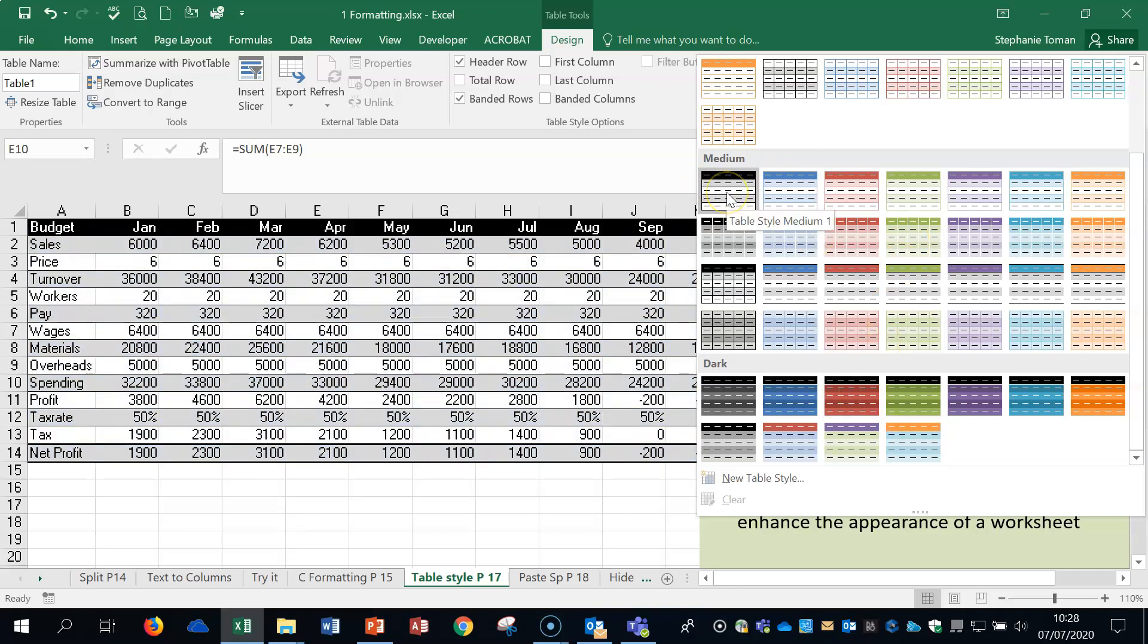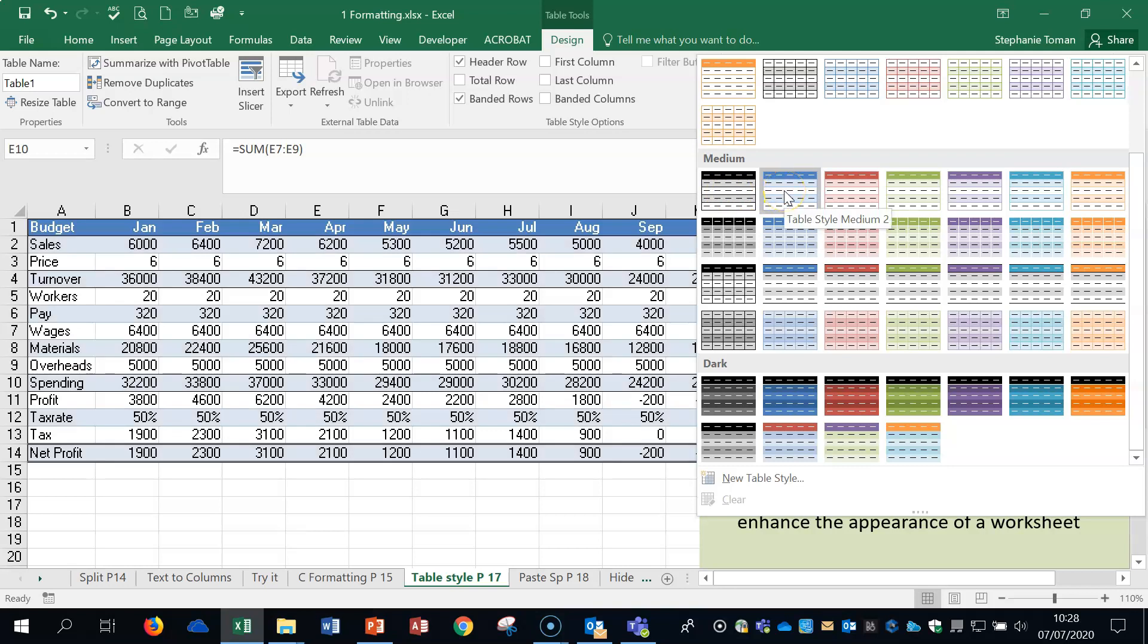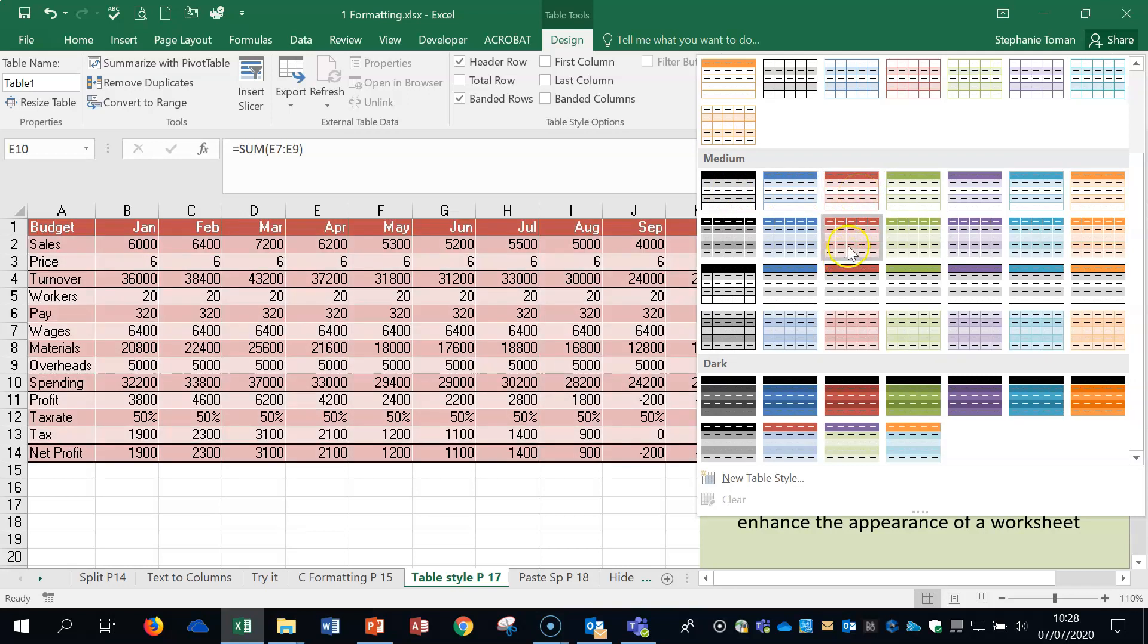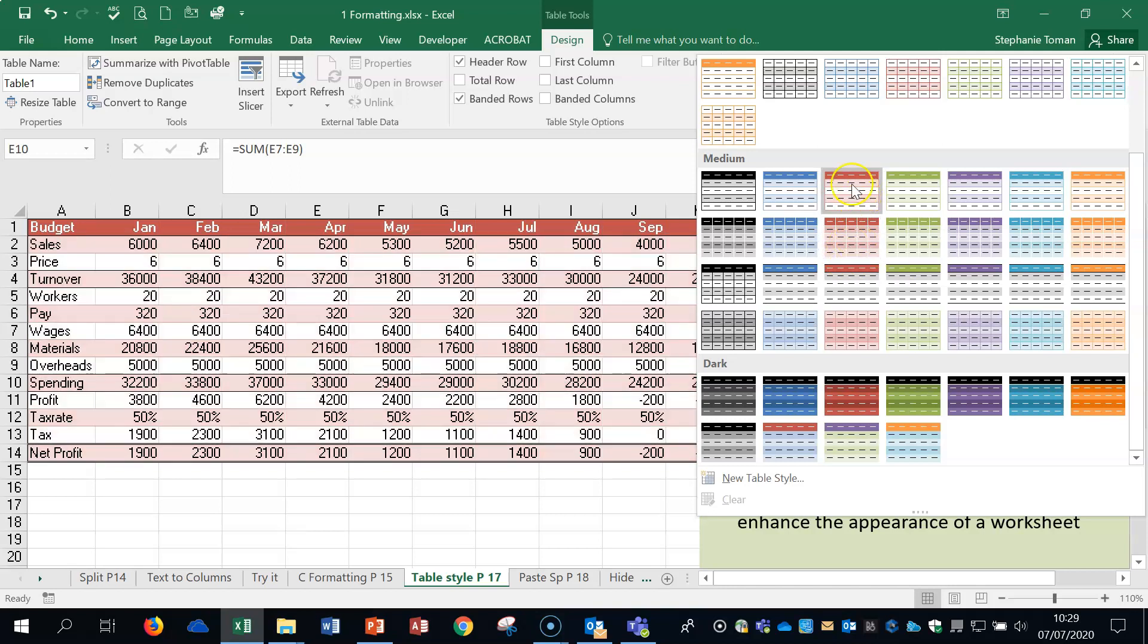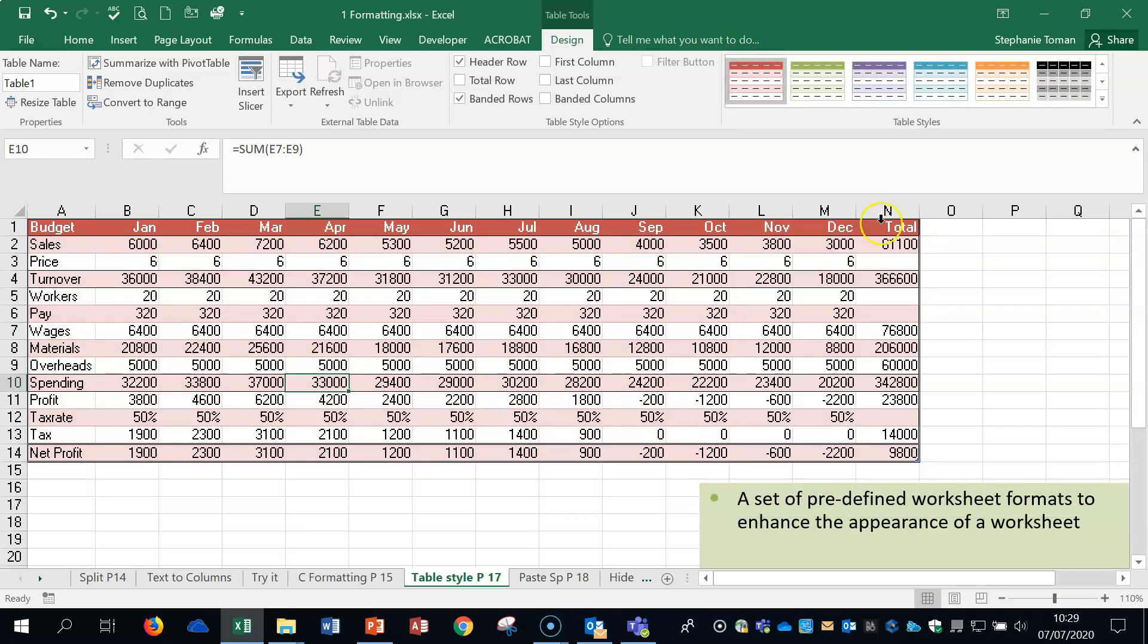And you can see, let's look at a medium, table style medium. One, two, three. So you get an idea of how they work. So you're just going to apply, answer the question, and that's that done. It's that simple.